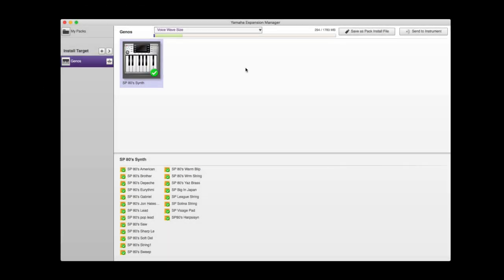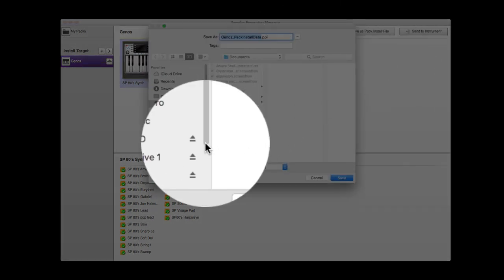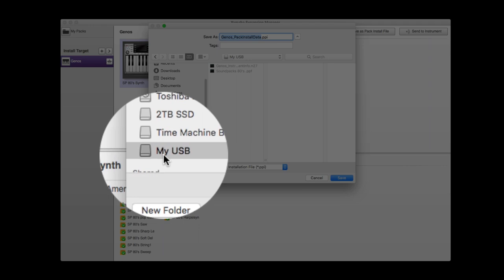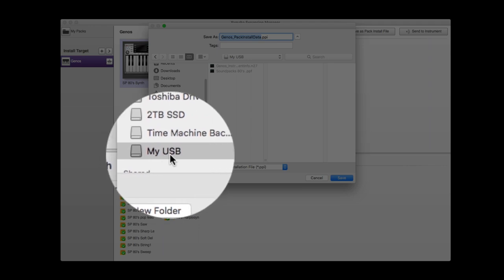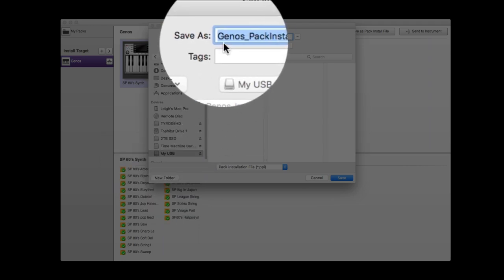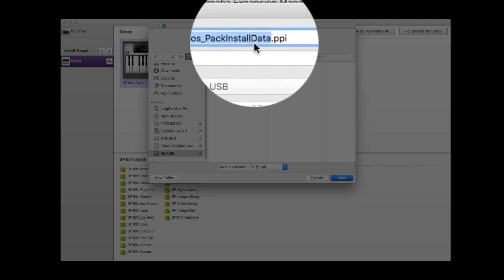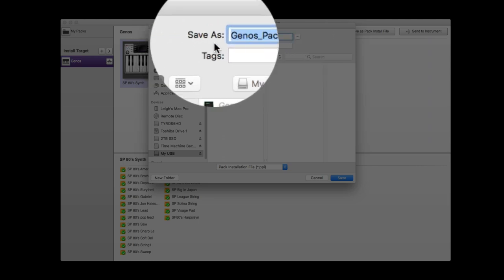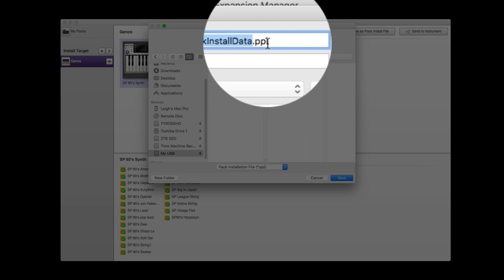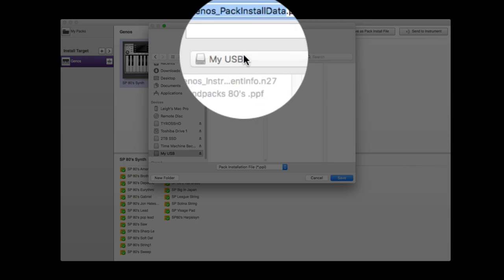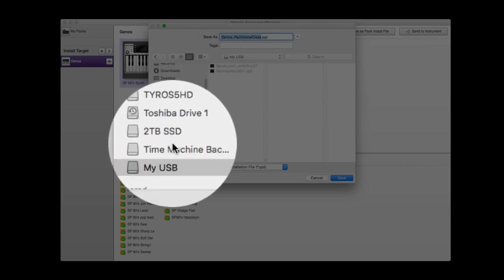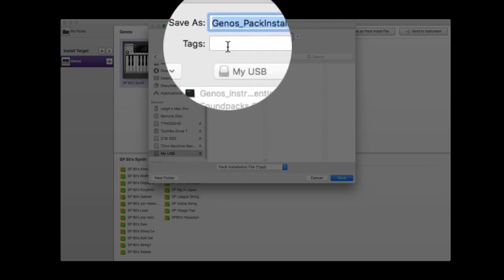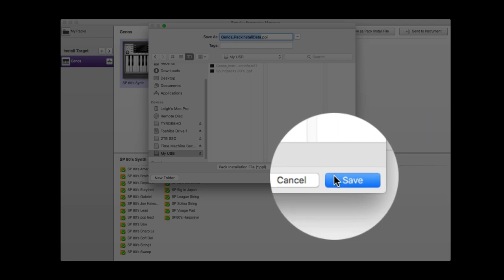Now all we do is create a pack install file that your keyboard can see, read, and load. We click here and go to our USB stick. It's going to create a file called Genos Pack Install Data. This is important. Genos Pack Install Data is the file that your keyboard can read and will load with your new voices. It's going to save that onto my USB stick. That's the file name. Simply click save.